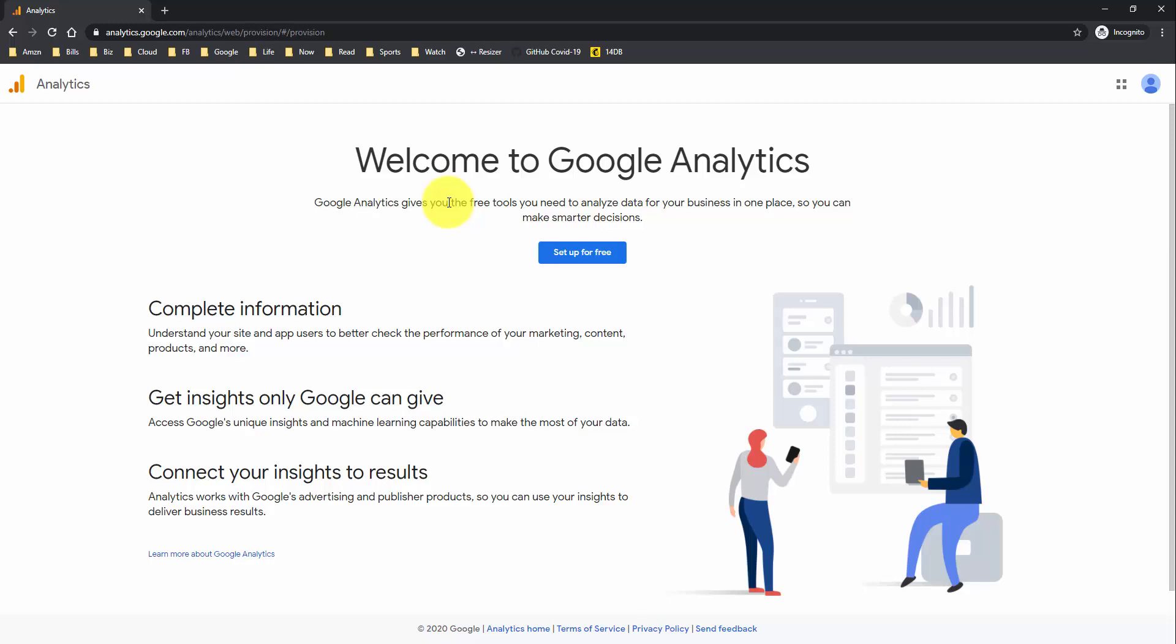So you can get information about who's visiting your website, where they're coming from, how they're interacting with your website, what pages they're leaving on, how your landing pages are performing. You can get so much information and make much better decisions when you have that data on hand.